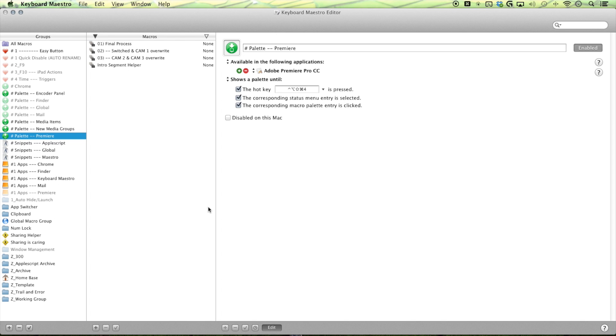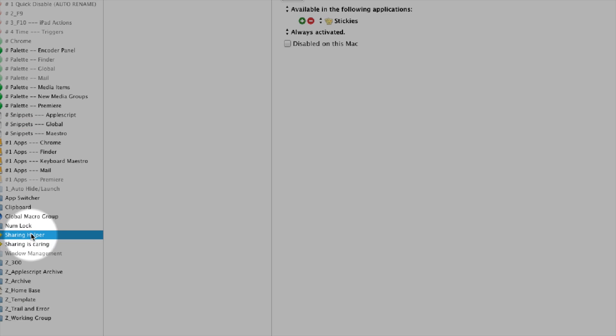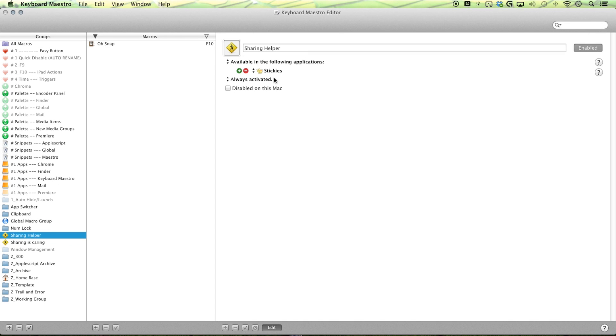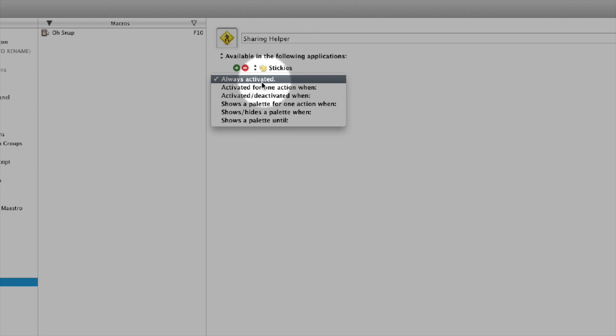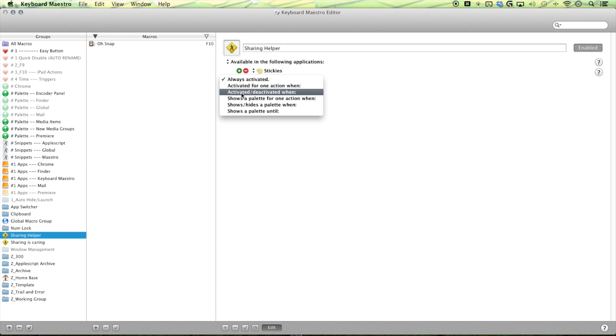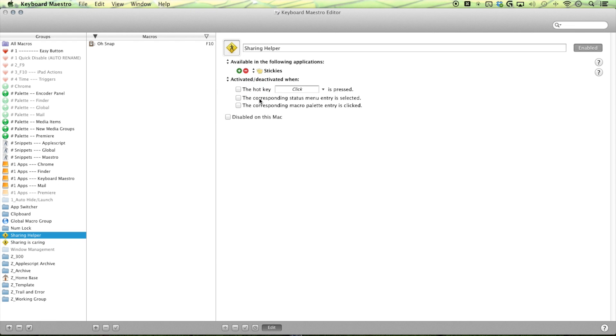Now, what's the floating palette you asked? Well, let me show you. That's where our second option comes in. So select our group again. And then instead of being always activated, you can switch it to being activated or deactivated when you hit a key combination. Or you can, my favorite is shows a palette until.